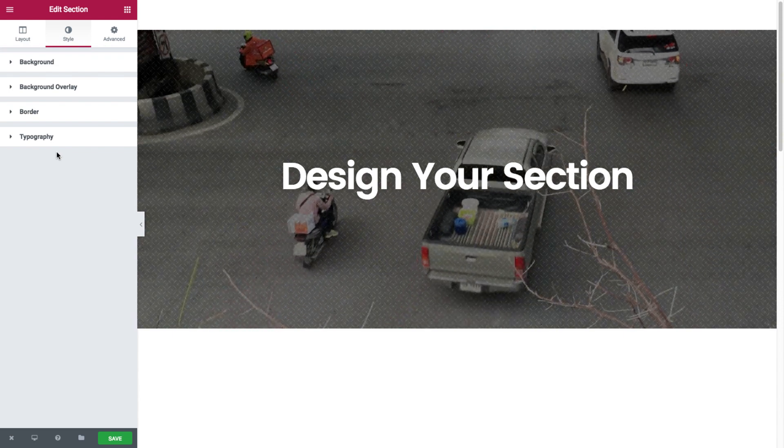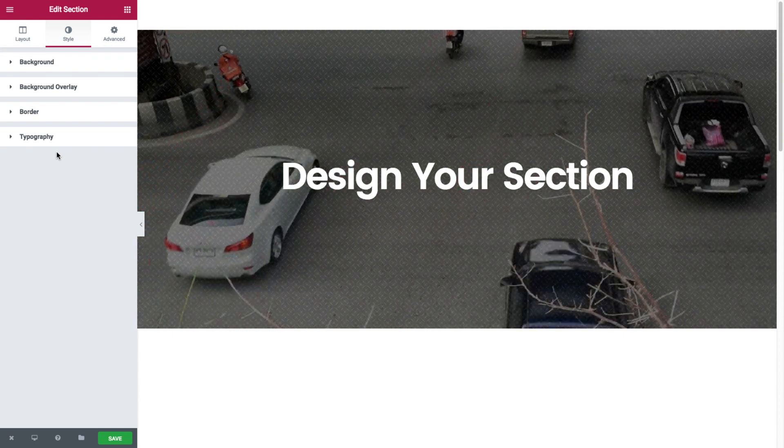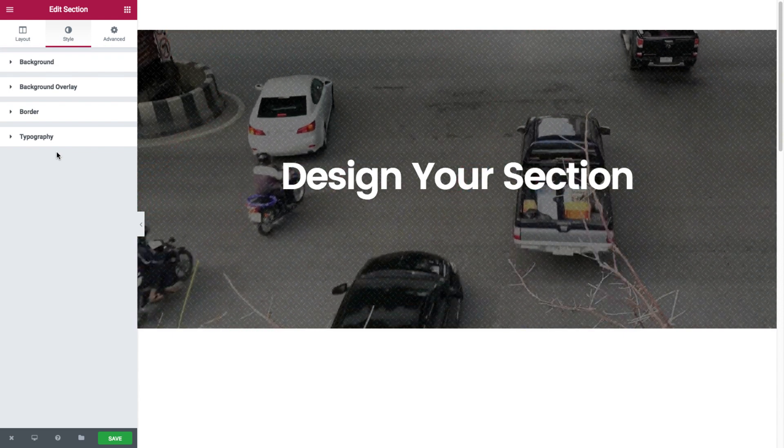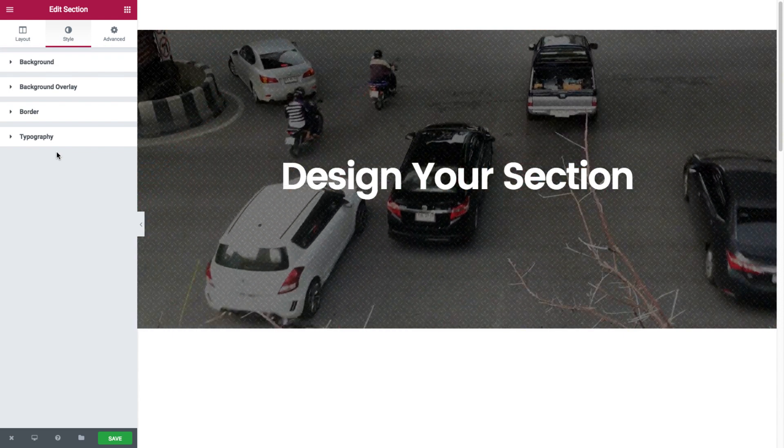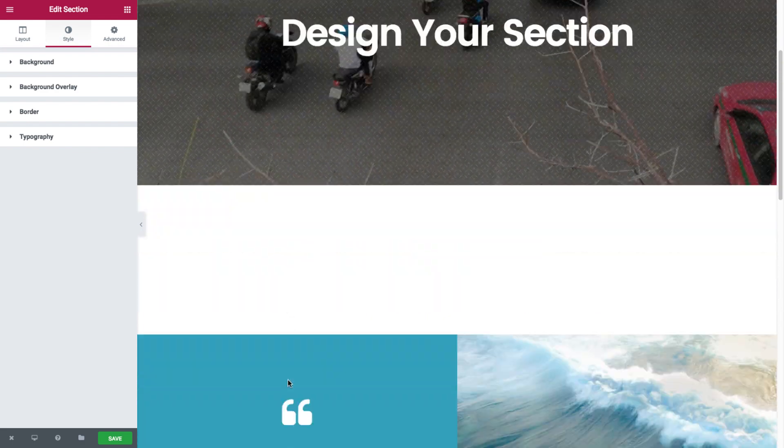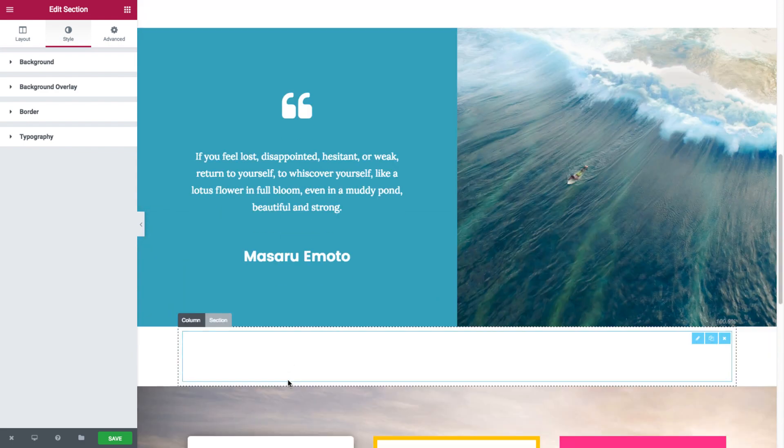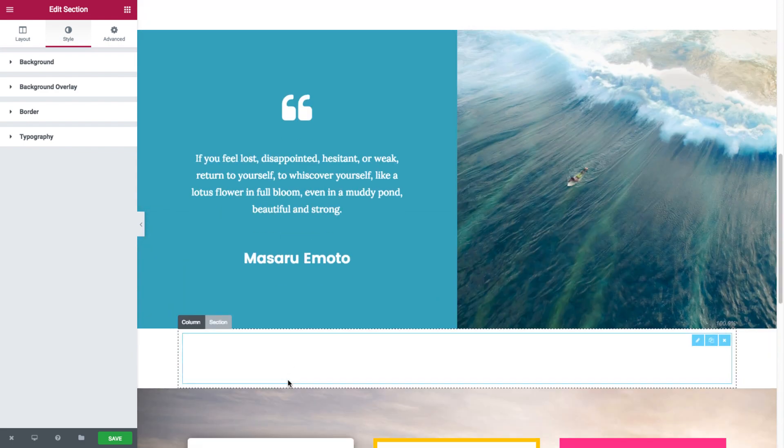Now that we went over the section style options, it's time to head over to the column style options. Let's scroll down to these good-looking columns that we have right here.